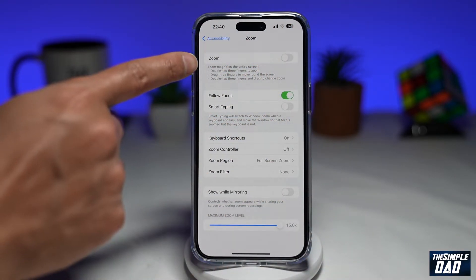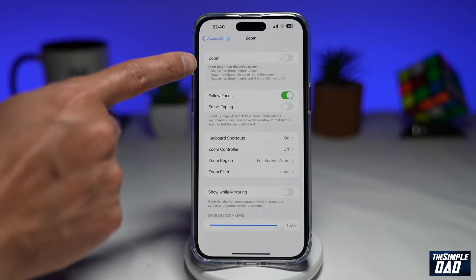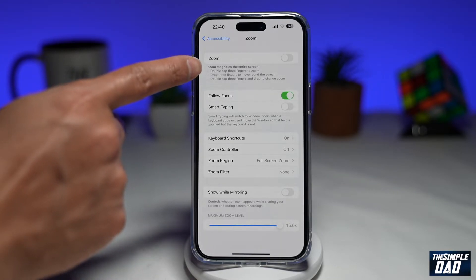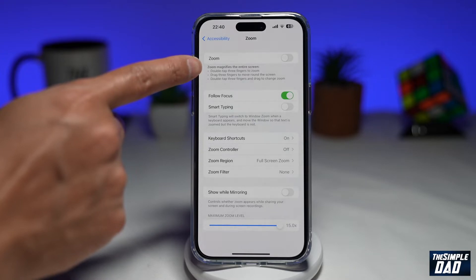Just below that you have a description of the zoom feature. As it reads: zoom magnifies the entire screen. Double tap three fingers to zoom, drag three fingers to move around the screen, and double tap three fingers and drag to change the zoom.